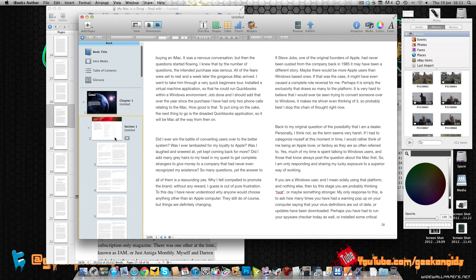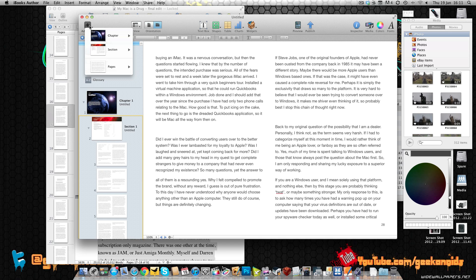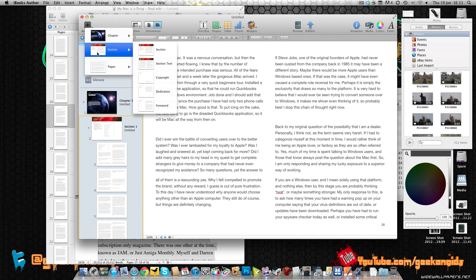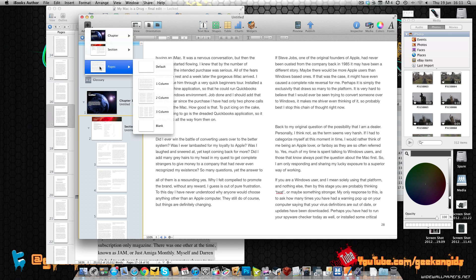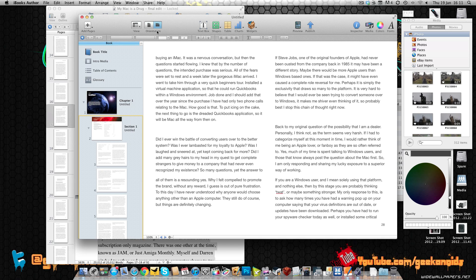I've also got controls within this template designer to add pages and if I click on here I can add a new chapter, a new preface, a new section and that includes section text, copyright, dedication and forward, or I can add one column, two column or three column pages including a blank one.